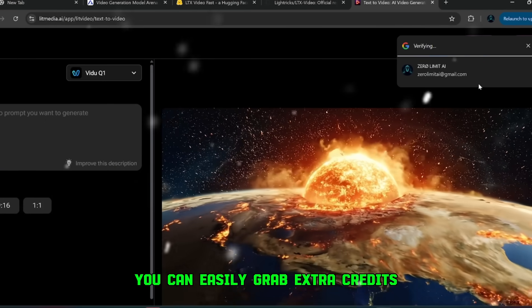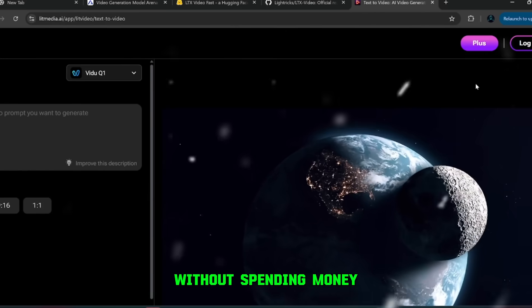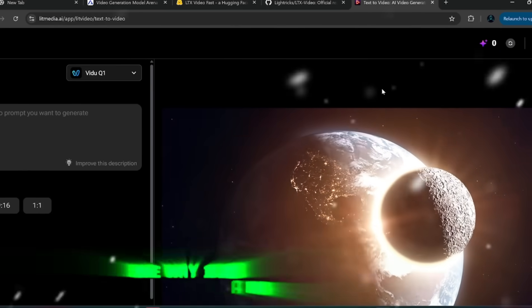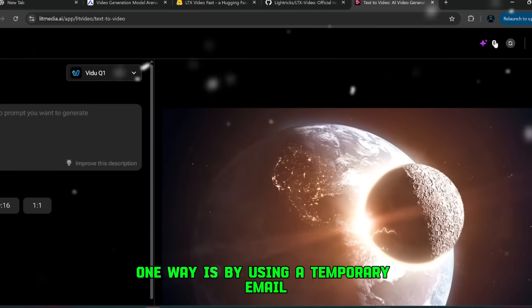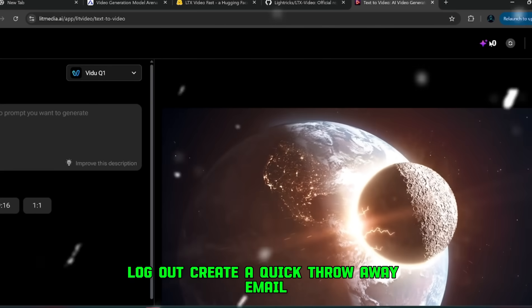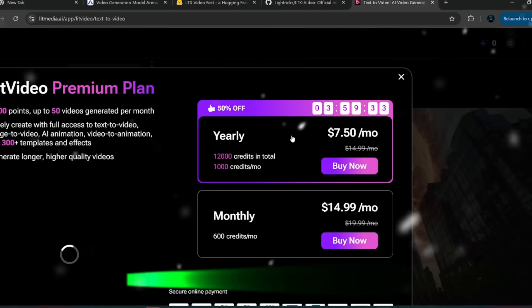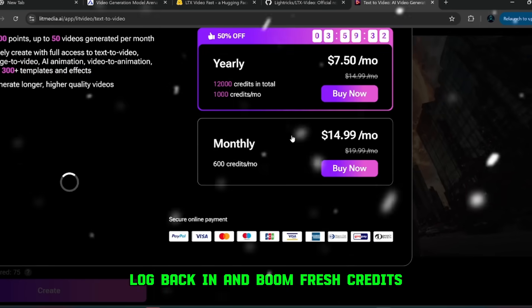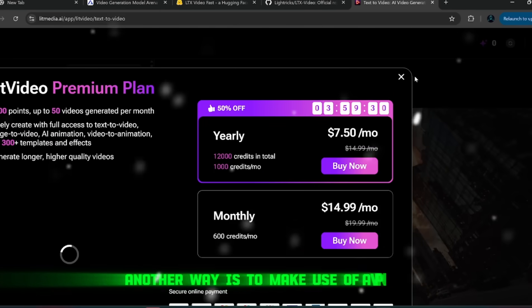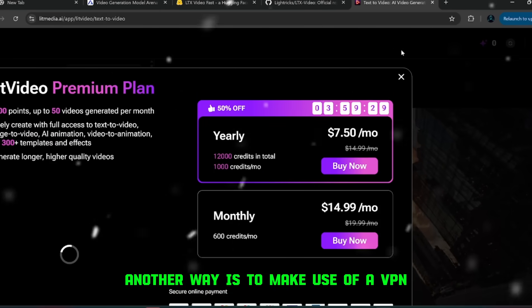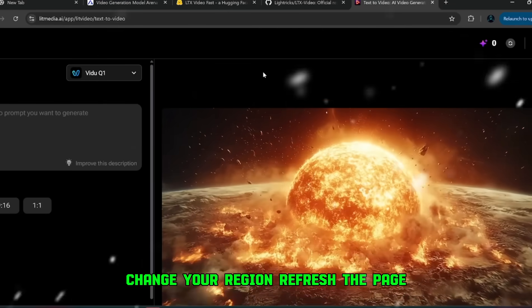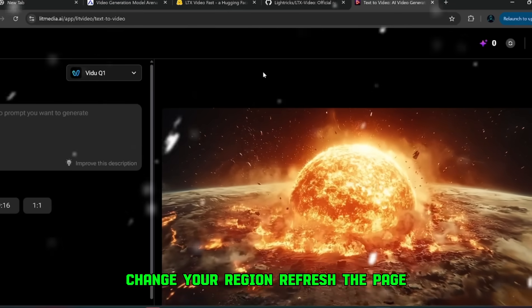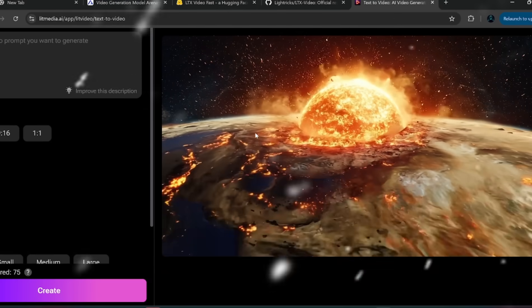You can easily grab extra credits without spending money. One way is by using a temporary email. Log out, create a quick throwaway email, log back in, and boom fresh credits. Another way is to make use of a VPN. Change your region, refresh the page, and in many cases you'll unlock more credits to play with.